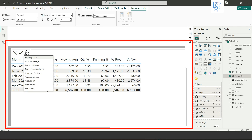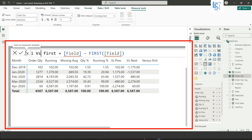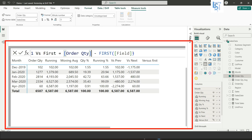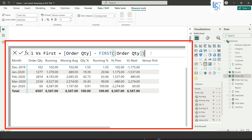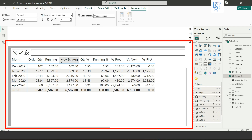Now let me add versus first. Add order quantity for both fields and hit Enter. The first row shows zero since there is no difference from itself. Each subsequent row shows the current value minus the first row's value.